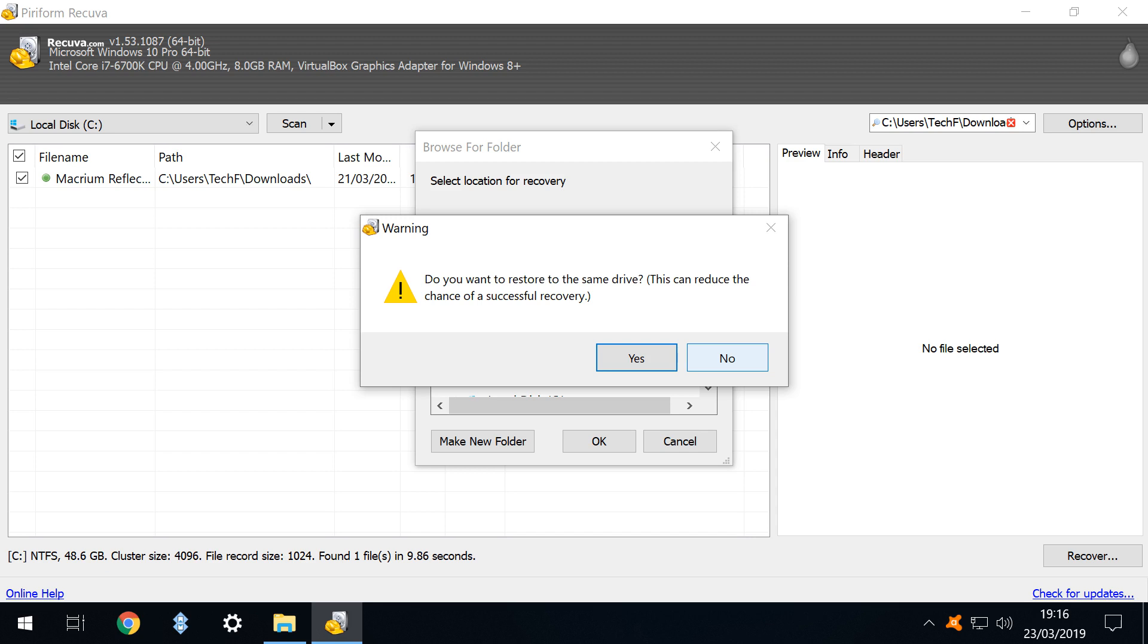It's far more sensible to insert an external hard drive or USB stick to recover to. Although we proceeded successfully in this demonstration in a real world scenario we would heed the warning and use an external drive.